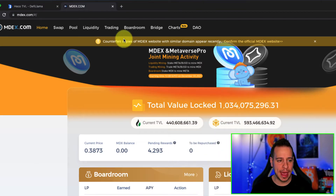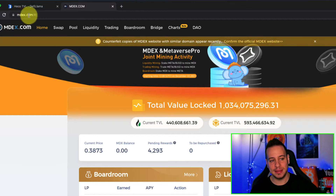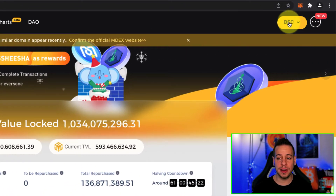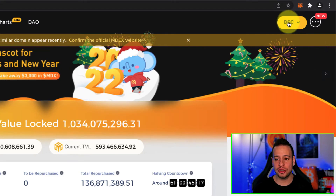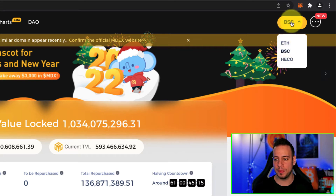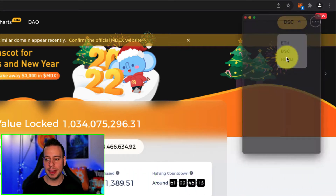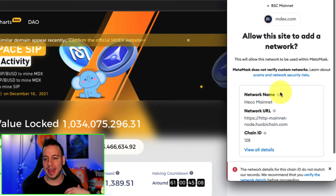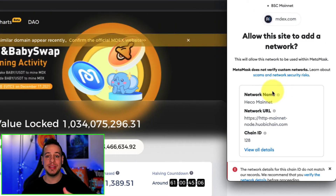All right, so in order to add the Heco network into your Metamask wallet, you will have to go to mdex.com, one of the decentralized exchanges out there. Then on the top right, you will have the network section. You can see right now I'm connected to BSC, and just by clicking here on the drop down menu and then clicking on Heco,